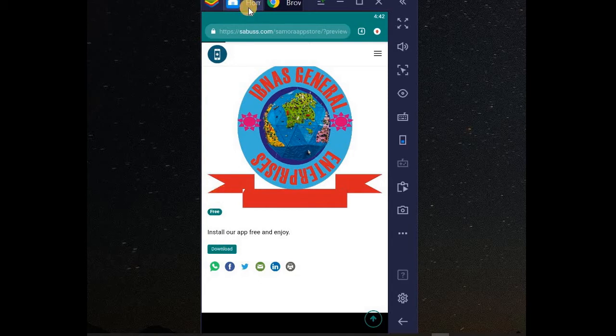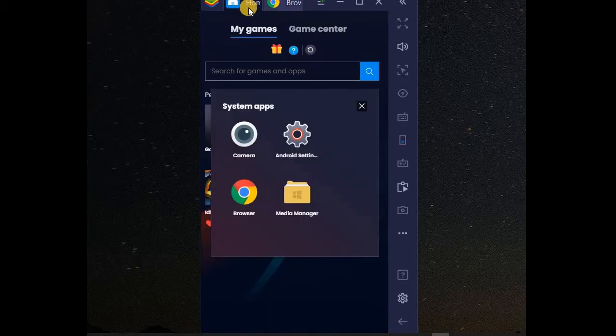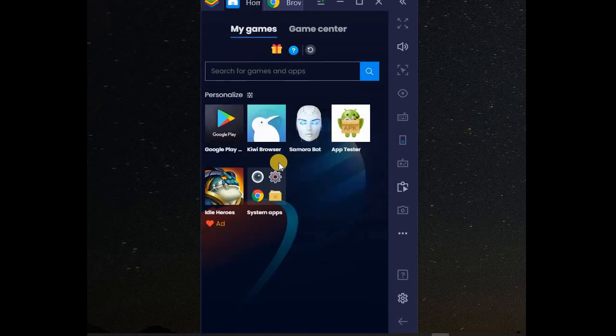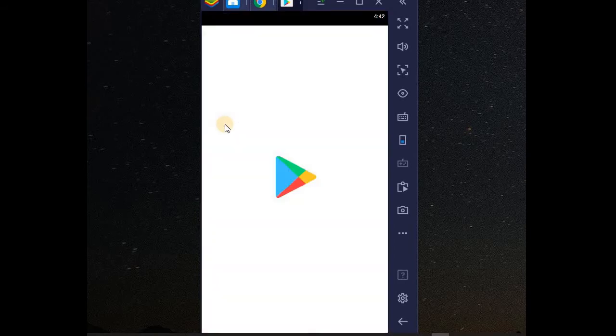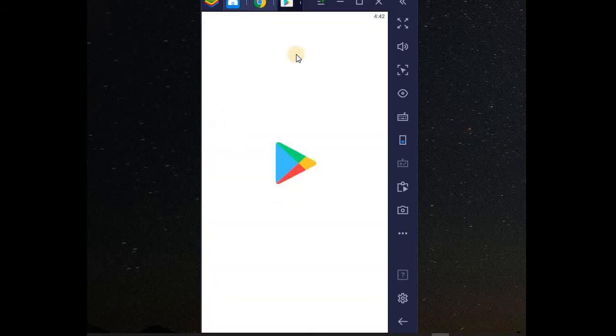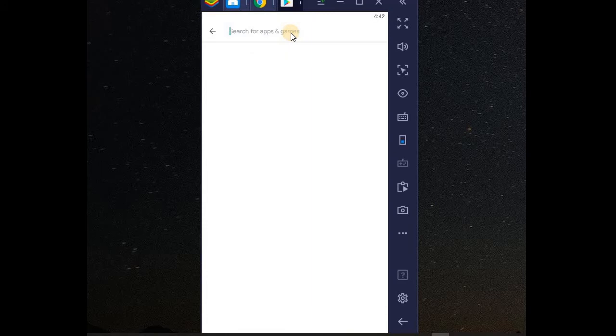You need an app called Samurabot. You can get it on Play Store. So, even from Play Store, click on your Play Store app. Now, you search for Samurabot.